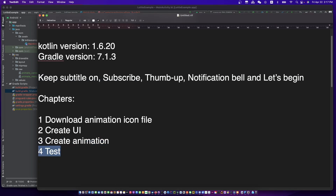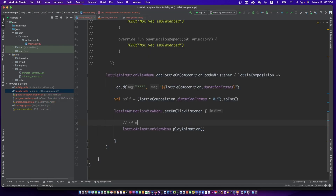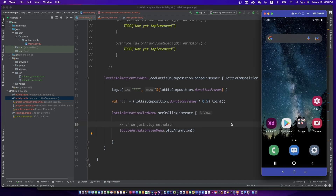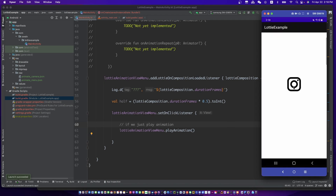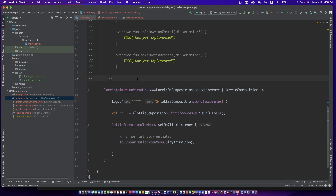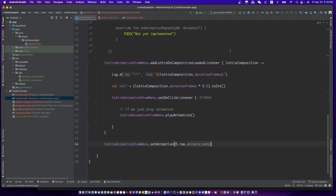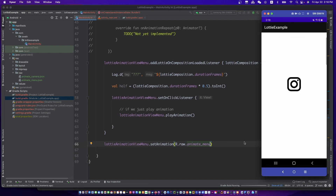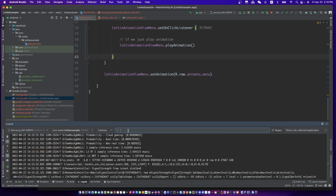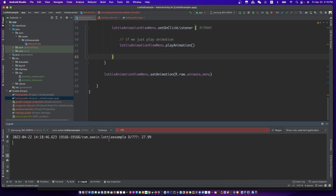Let's test. What will happen when we just play the menu icon animation? It's not what we want. When the menu is opened, the icon should be an X. So we need a value to keep the menu opening state and the total frames of the icon animation.